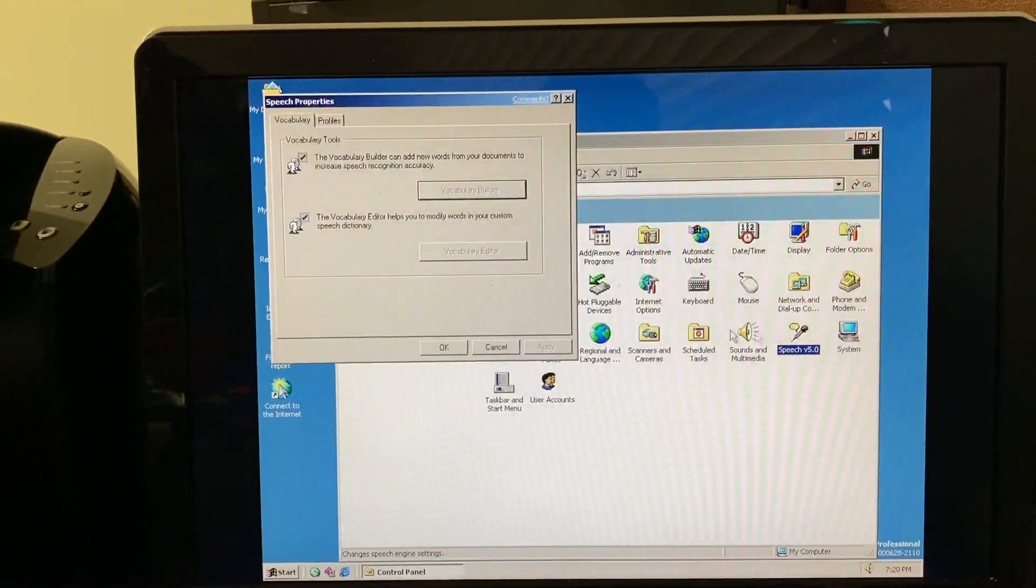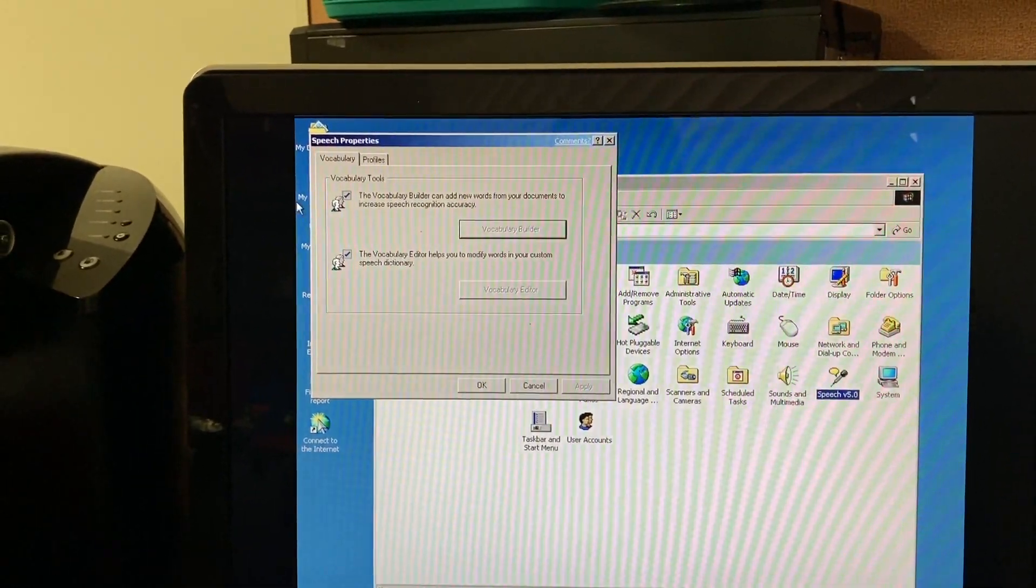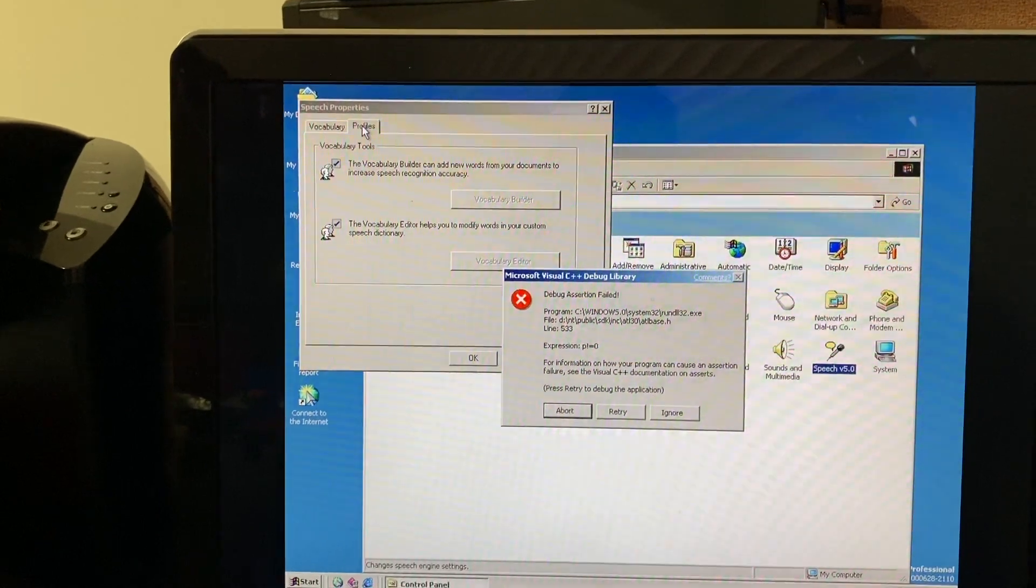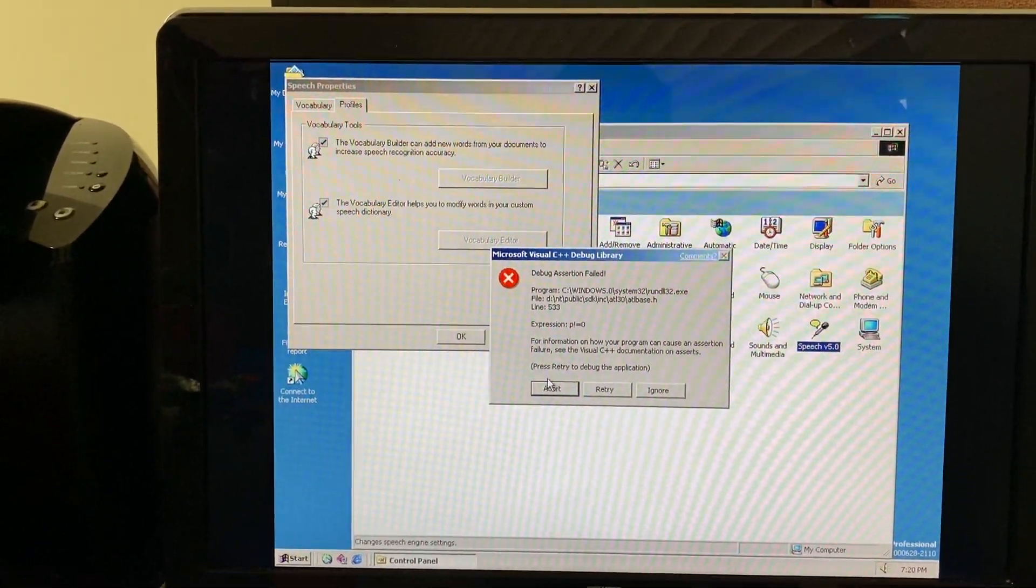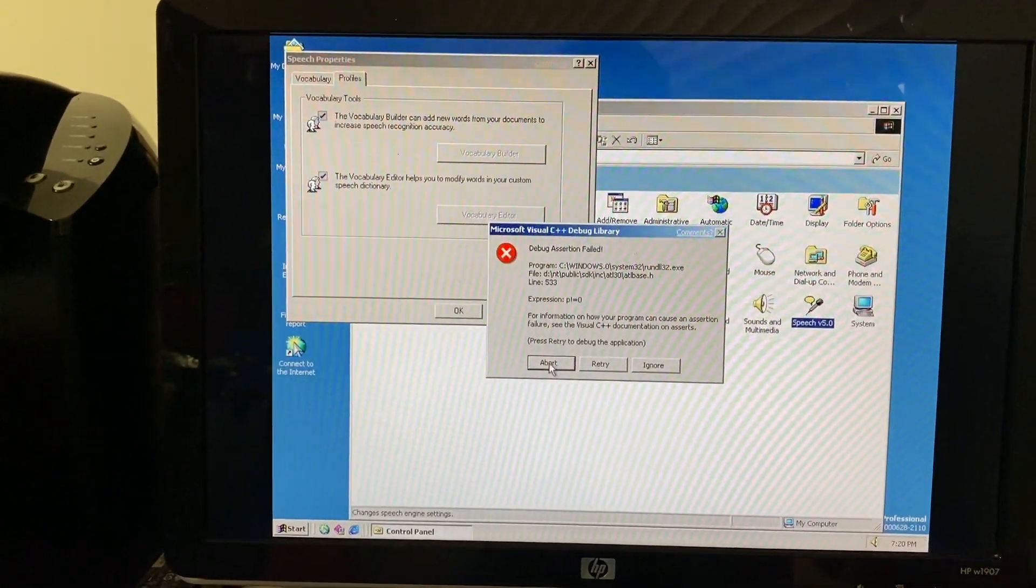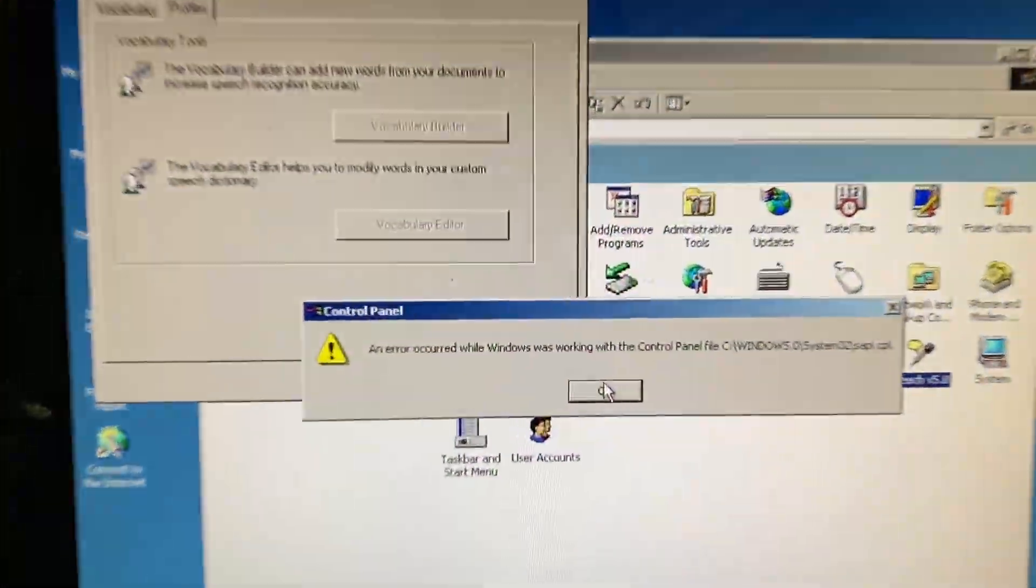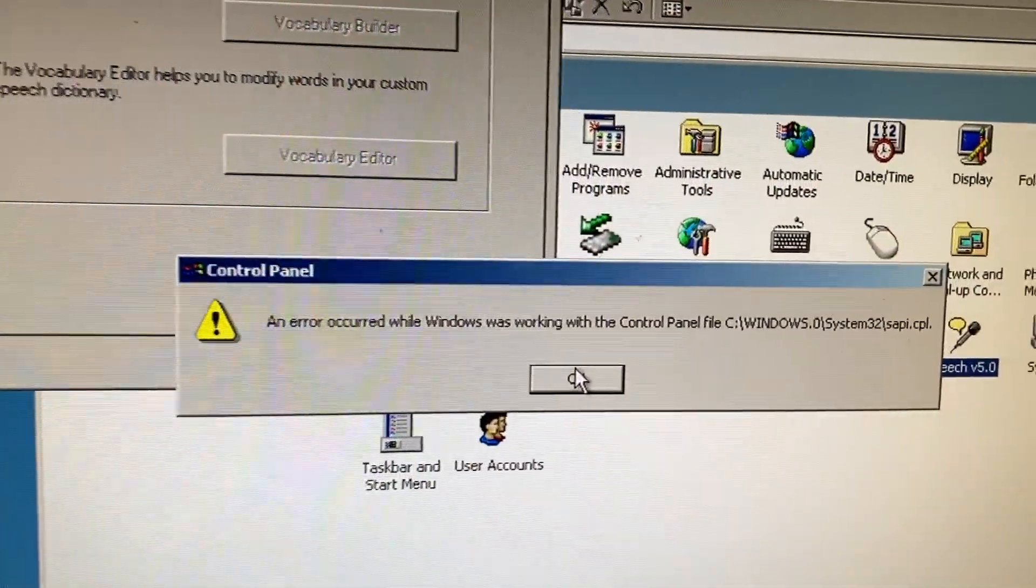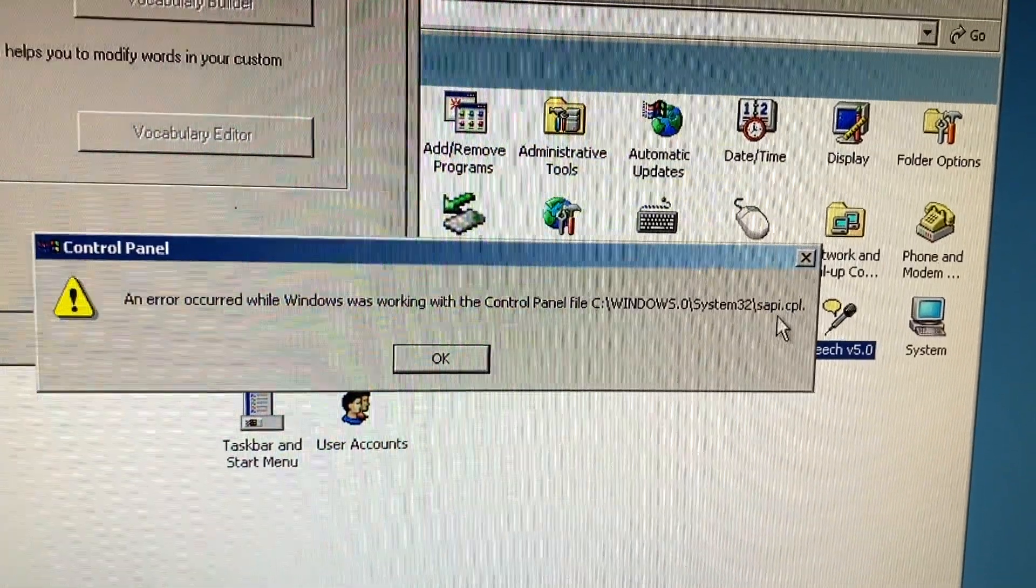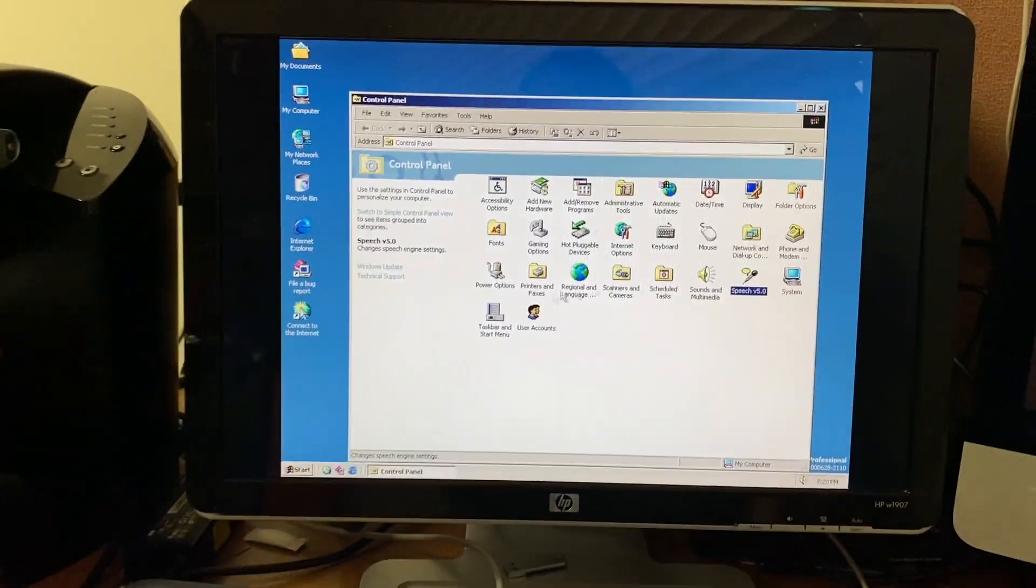I wonder if this Speech 5.0 thing actually does anything. Ah, nope. It does not appear like it does. Debug Assertion failed. Run DLL32.exe. And it occurred while Windows was working with the control panel file, sappy.cpl. Darn. So, it doesn't look like that was ever finished.